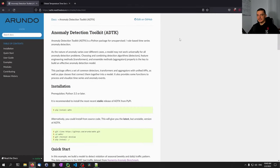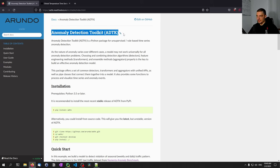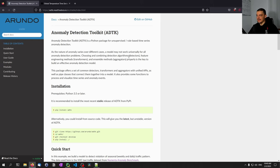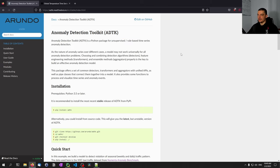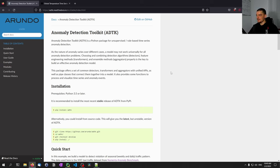We're going to do anomaly detection in Python today using the Anomaly Detection Toolkit, short ADTK, which is a Python package that allows us to do unsupervised rule-based time series anomaly detection. This means anomaly detection on time series data which follows a rule-based approach, not a machine learning based approach.